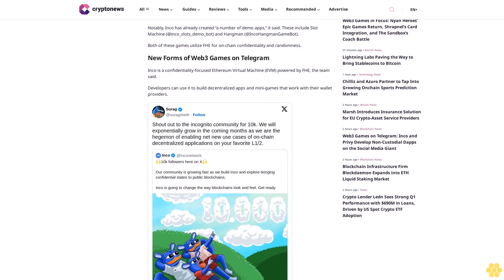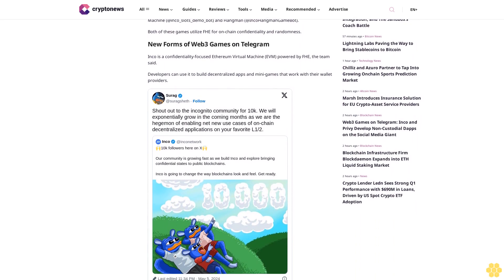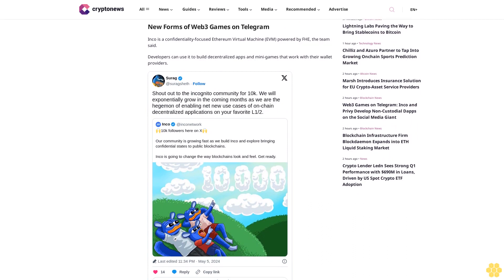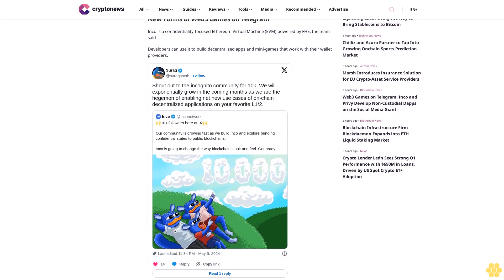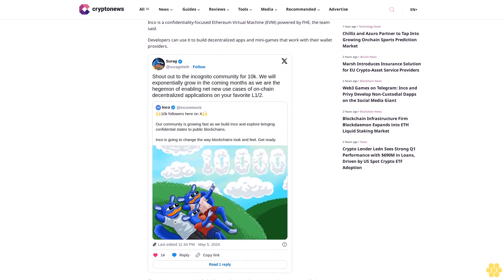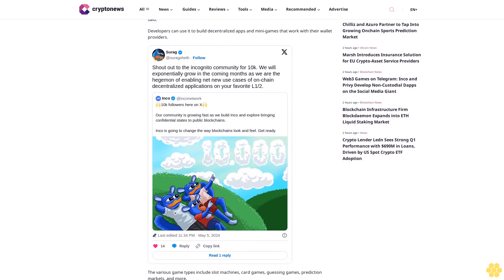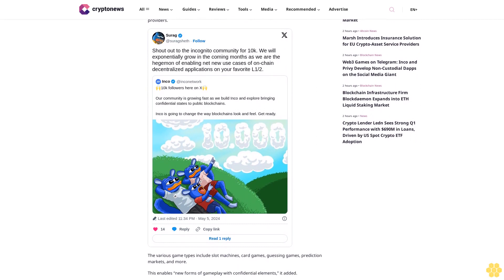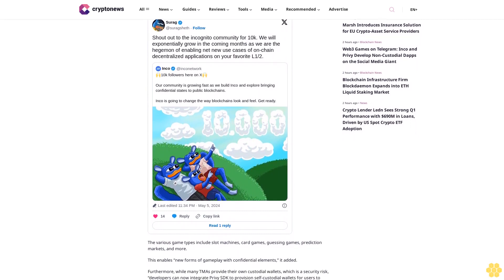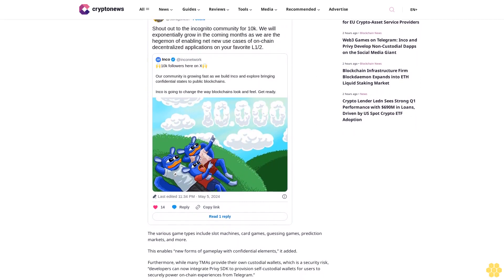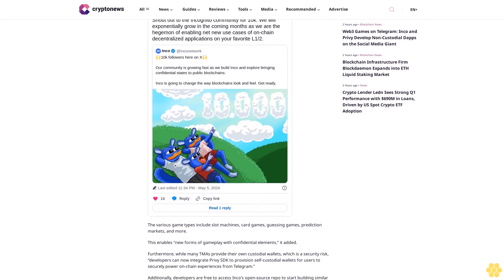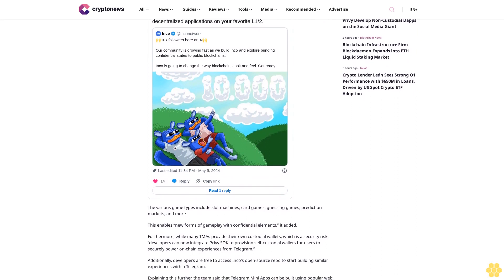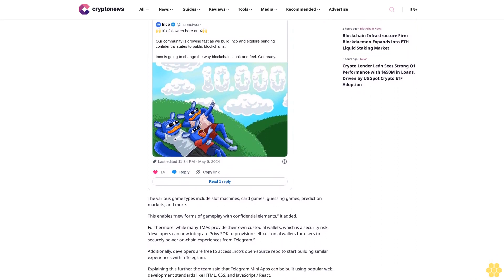Telegram Mini Apps can be built using popular web development standards like HTML, CSS, and JavaScript/React. Building a Web3 product as a Telegram Mini App provides several advantages, including automation with Telegram bots for automated text-based prompts to facilitate in-app actions and receive notifications, embedded monetization through in-app purchases and subscriptions, and cross-platform experiences where developers can synchronize session history across web and mobile deployments.